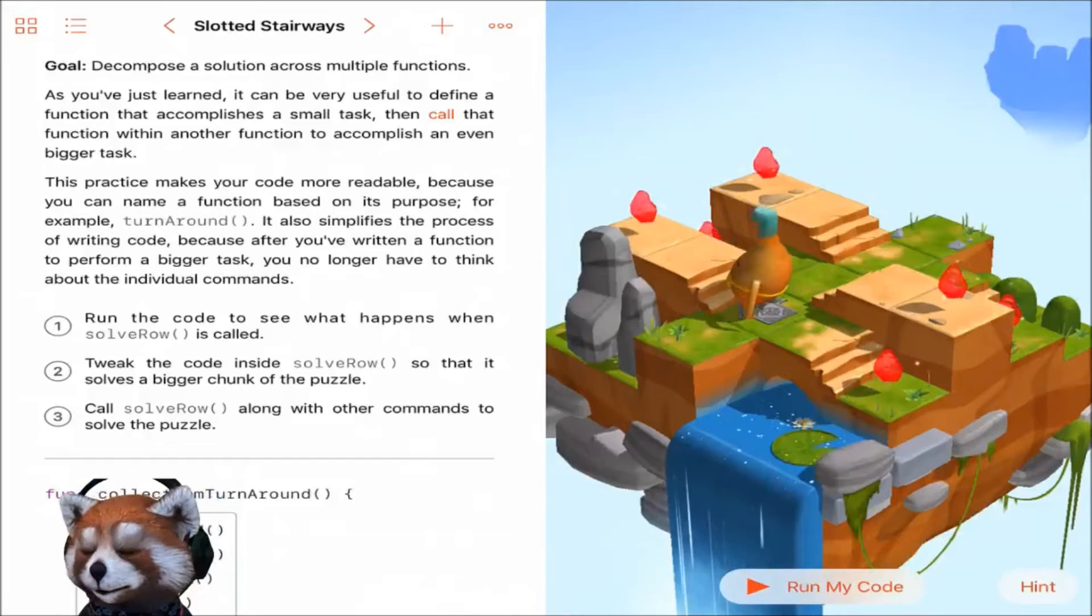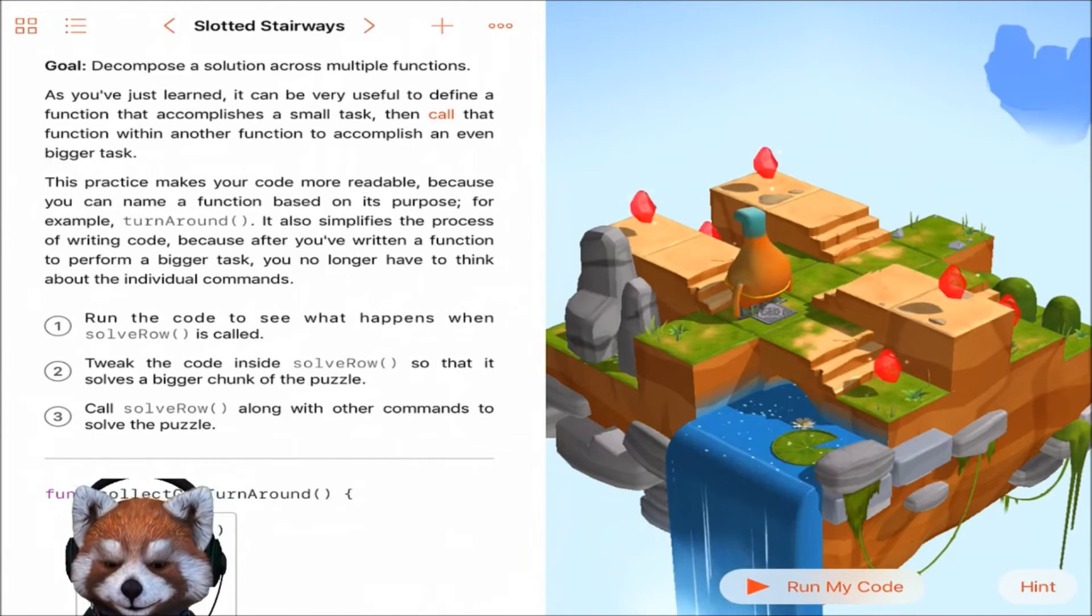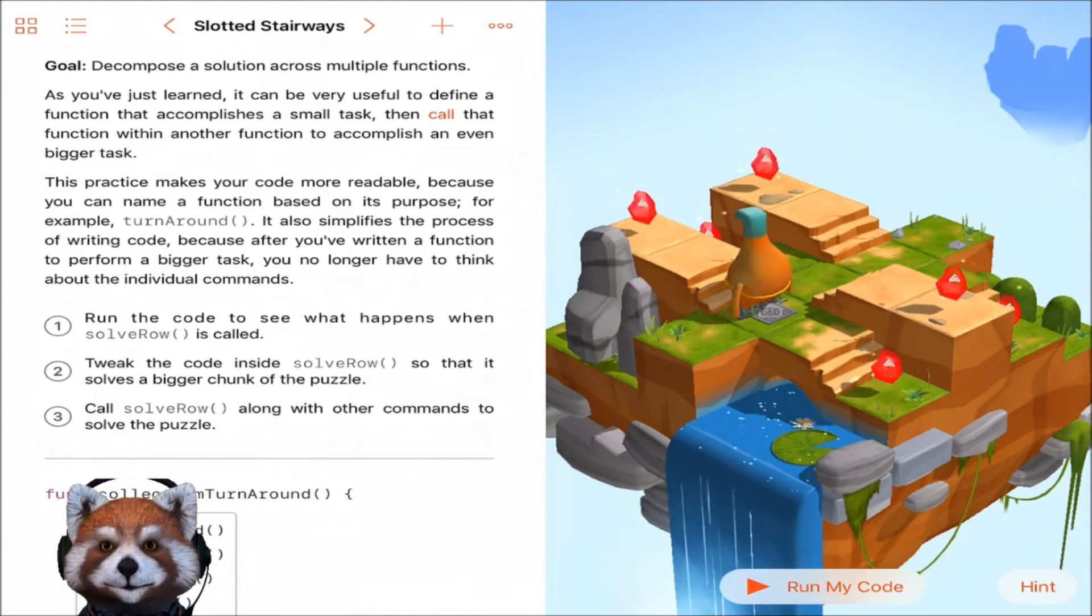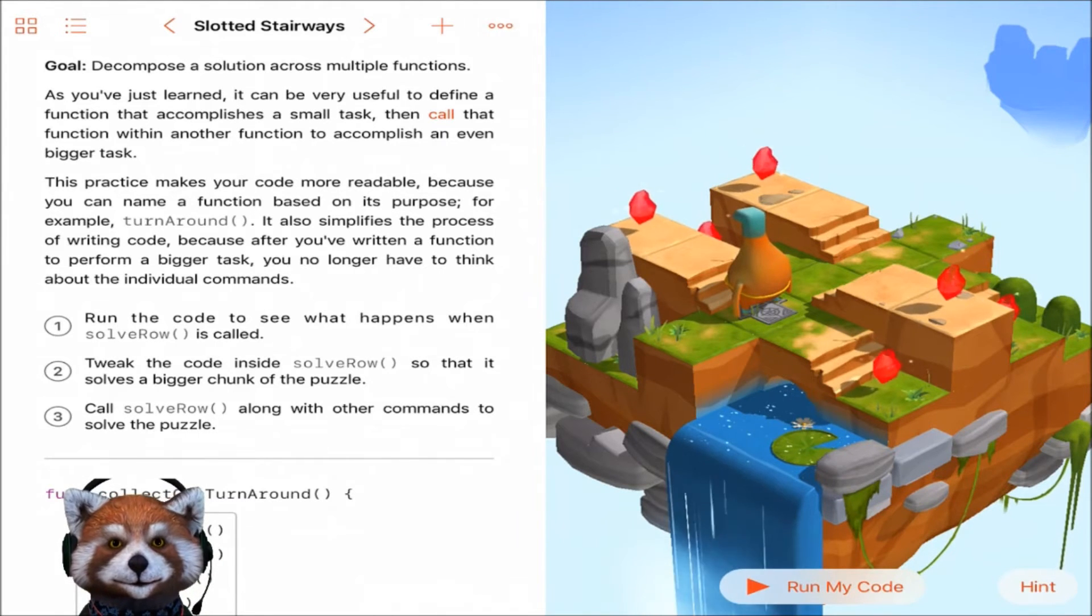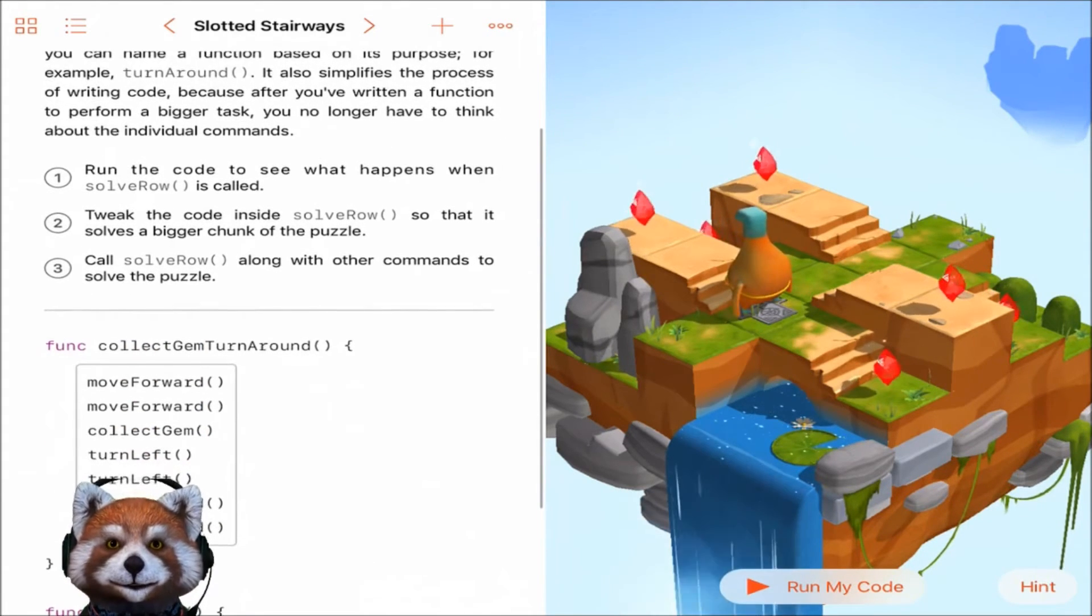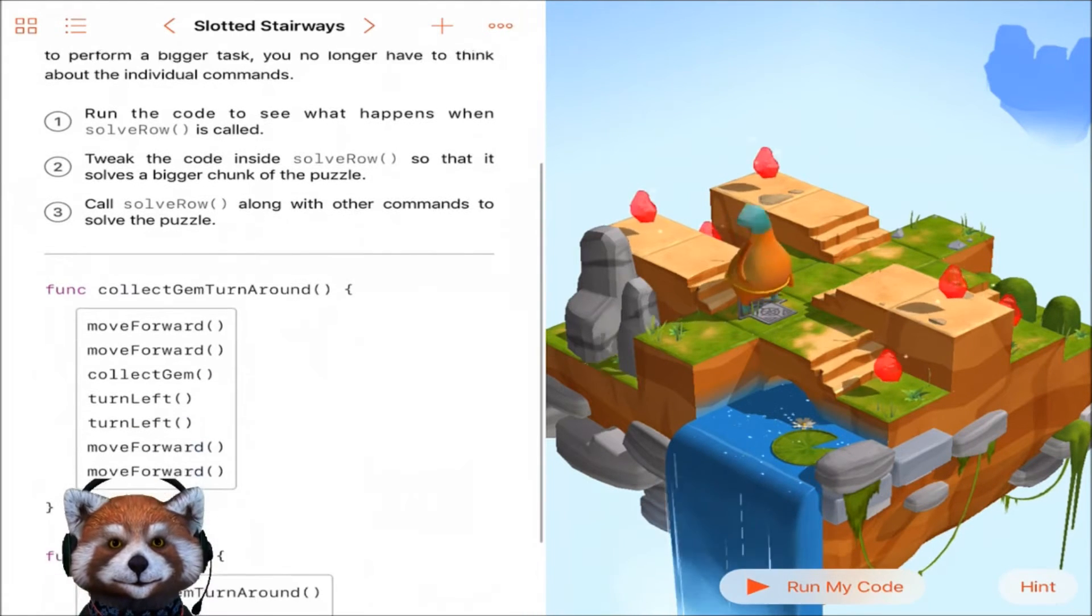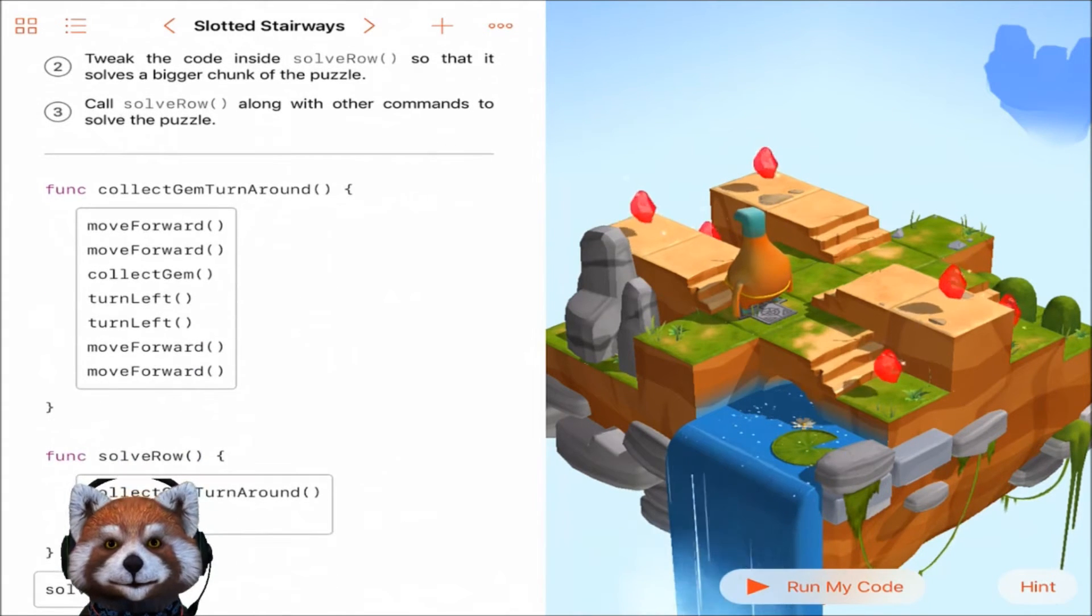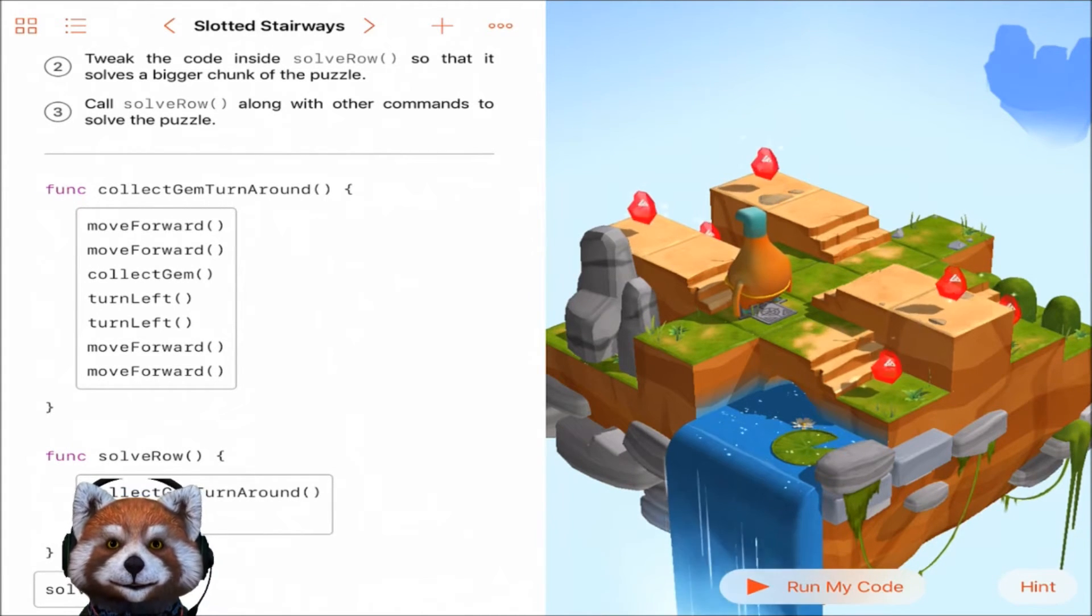Okay guys, moving on to slotted stairways. The goal is to decompose a solution across multiple functions. This practice makes your code more readable. The first goal here is to run the code to see what happens when solve row is called, and then we have to tweak the code inside solve row so that it solves a bigger chunk of the puzzle, and then call solve row along with other commands to solve the puzzle.